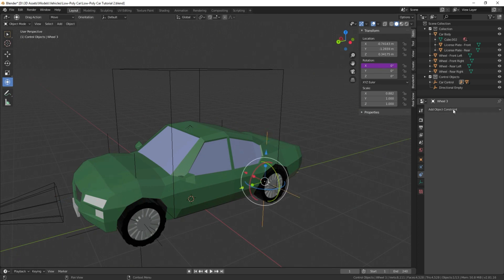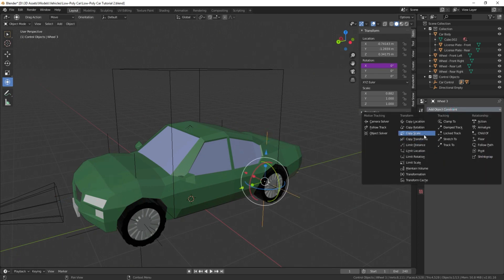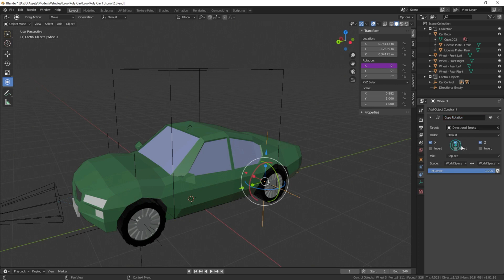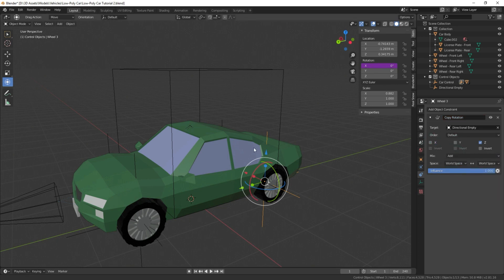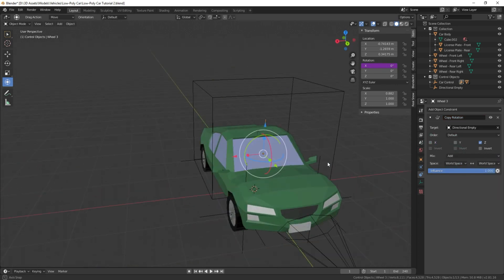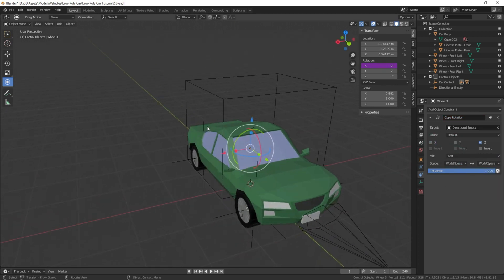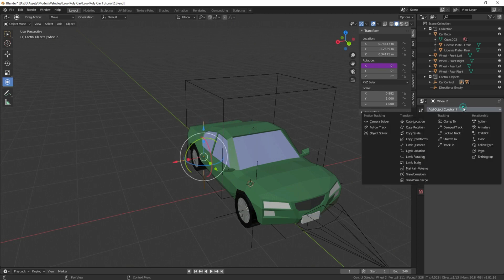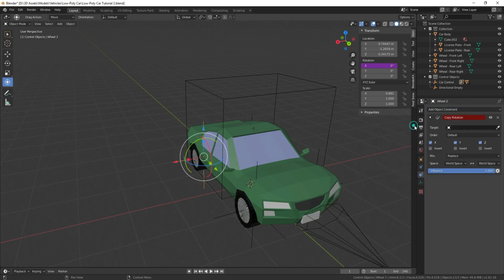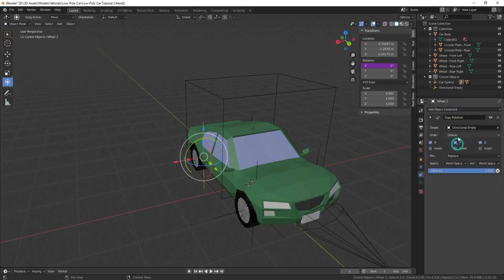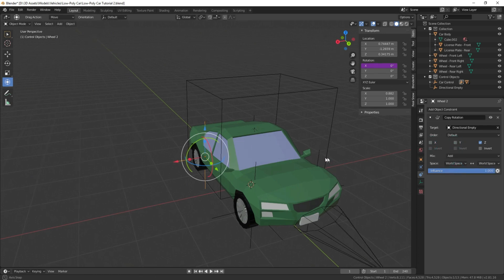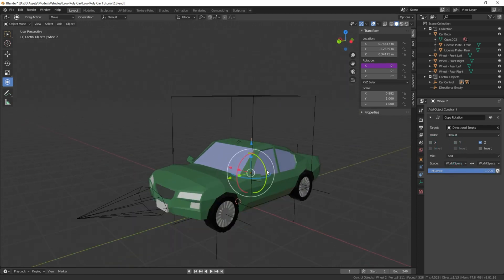Let's do the rest for these. Change replace to add, add object constraint, directional empty, and replace to add.